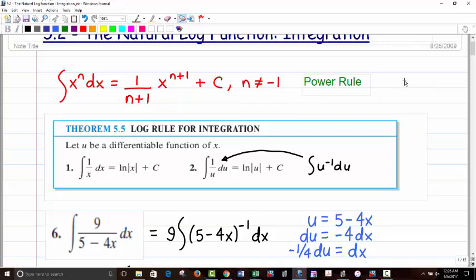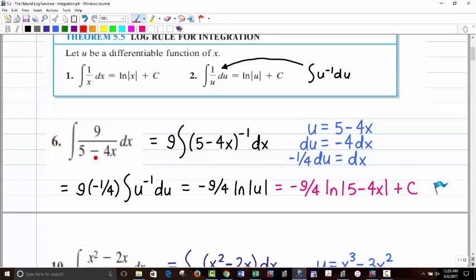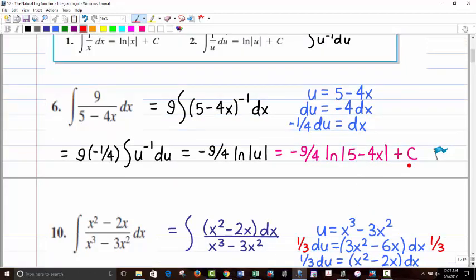The same basic substitution techniques from integration by substitution still work here. For a problem like this, you bring the numerator up and bring the 9 to the outside, then let u equal what's in the parentheses: 5 minus 4x. Then du equals negative 4 dx, which gives negative one-fourth du equals dx. We have u to the negative 1, which is the same as 1 over u. So the antiderivative is negative 9 over 4 ln of the absolute value of 5 minus 4x plus C.